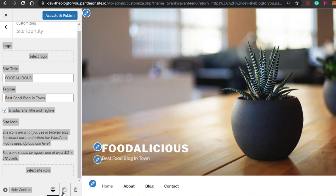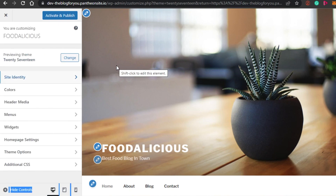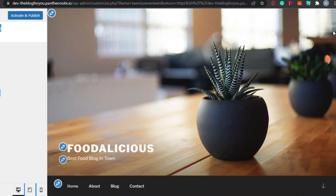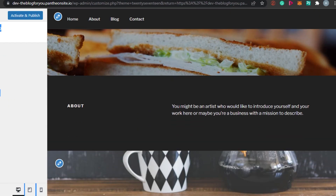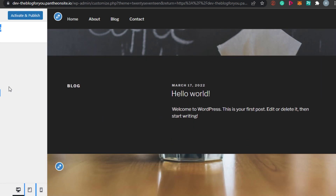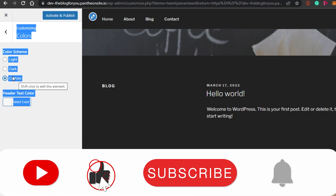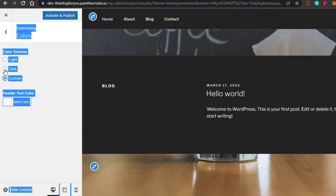You can also check your site preview anytime — a mobile view or a tablet view as well. Once you're done with this, you will simply click right here and it will take you back to other options, where we can edit things such as pages, blog, contact, and home. We have Site Identity, then we have Colors. I can go to Colors right here and it will allow me to change the site color. I can go with a light theme or a dark theme. I personally like this dark theme, so I'm going to go with dark — or you can select a custom color as well. I am going to select a dark theme for my blog and it looks pretty good.